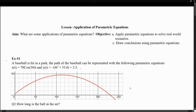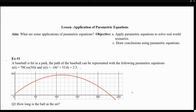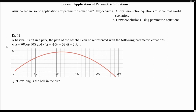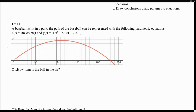On today's lesson, we will take a look at the application of parametric equations. We're going to see how we can use parametric equations to answer certain questions. So let's take a look at some examples now.